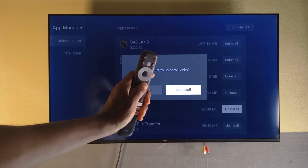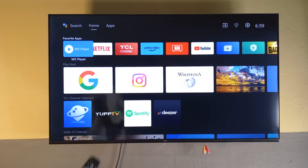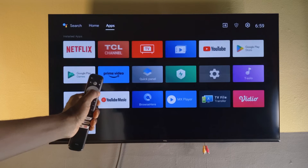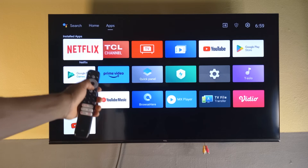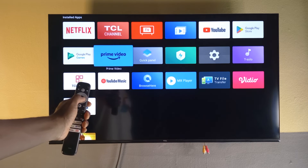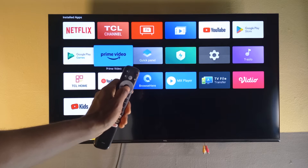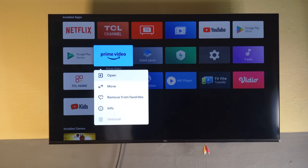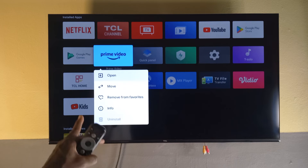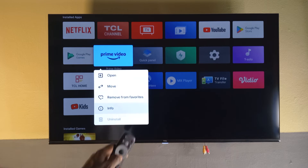I do not wish to uninstall it so I'll cancel and go back home. The second way is by going to your apps again, then going down to look for the app you wish to uninstall. Let's say I wanted to uninstall Prime Video — I'll go down to it. Note that Prime Video can't be uninstalled because it's a system app that came with the TV.